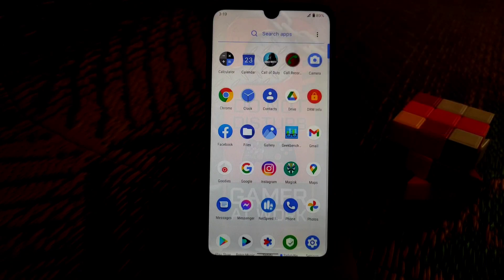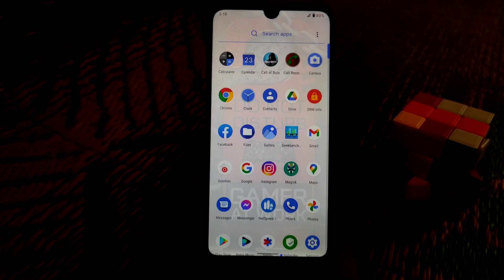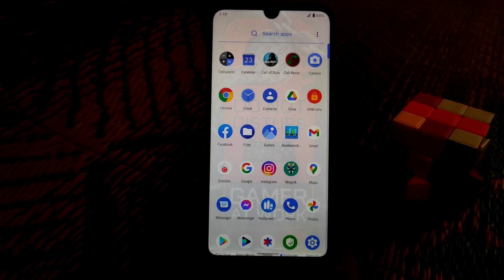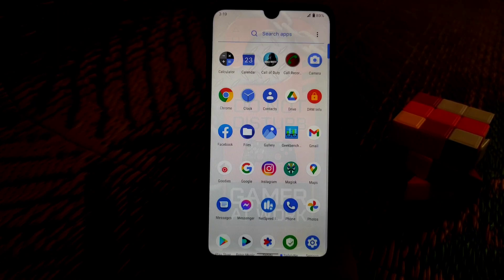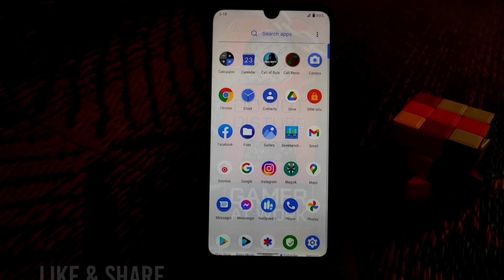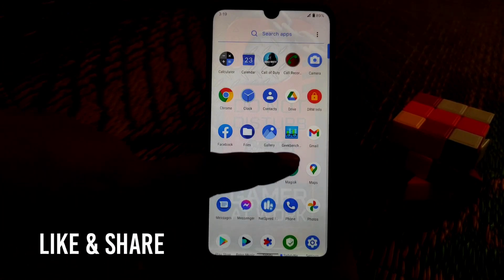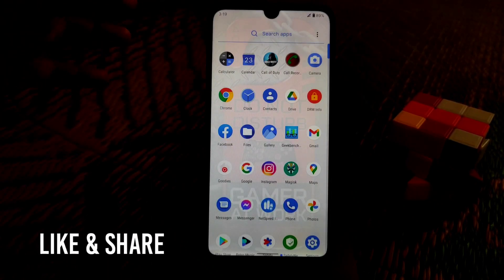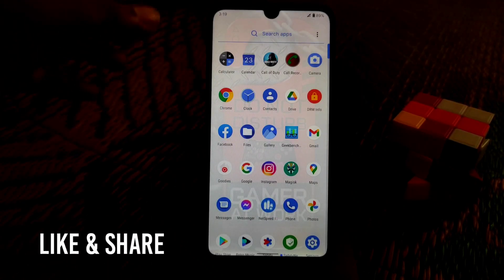Welcome back to another video. In this video I'm going to show you how to install Viper FX on Android 11. First of all, your device must be rooted with Magisk.